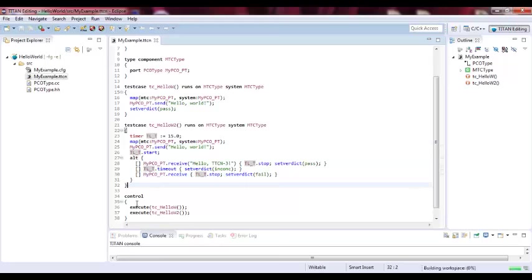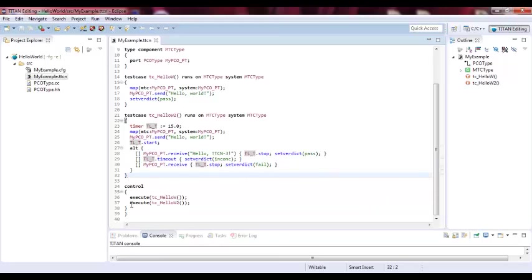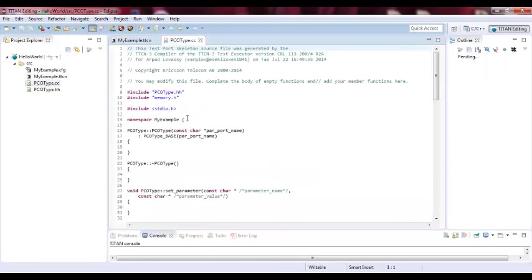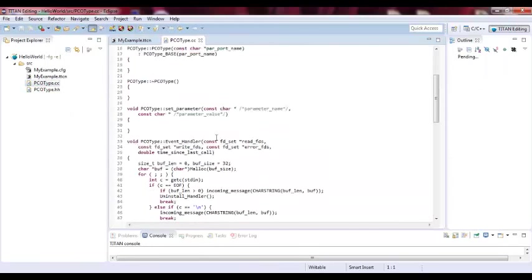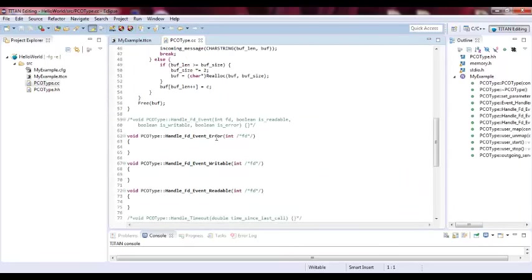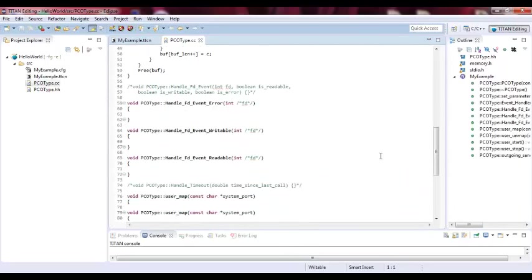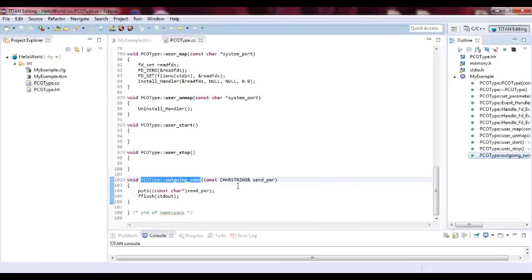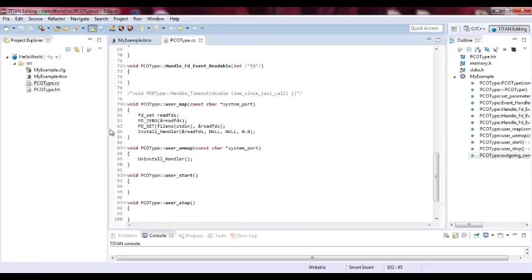Here we have the control section where actually we execute test case 1 and test case 2. So we have two test cases here. And as you can see also the skeleton of the port. What it defines here what actually we are sending through the ports. What's important here is the outgoing send. So we actually send back. Here it says it puts send parameters. So it sends it back. And I will discuss this in detail in another example.